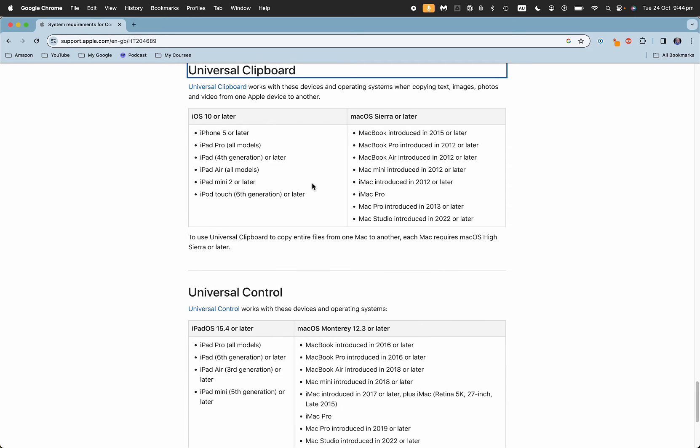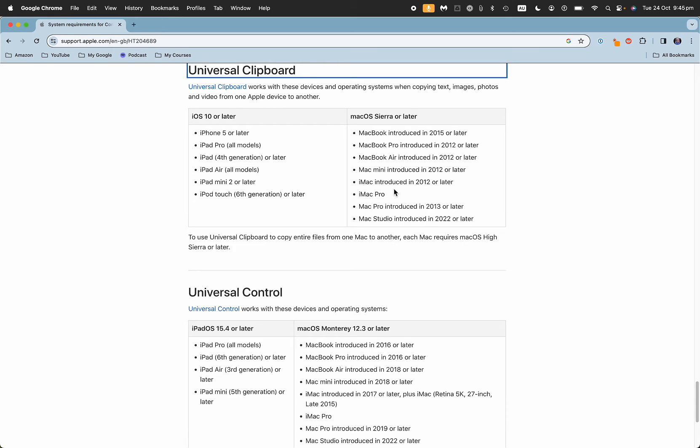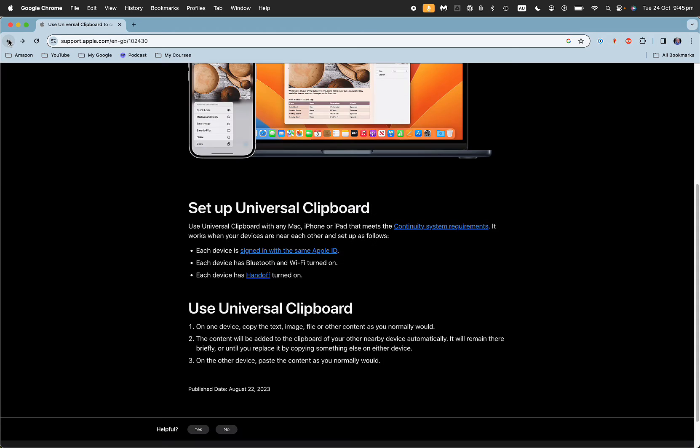For the iPhone, you need iPhone 5 or later. And if you're looking at the MacBook, you're probably already on the later version for using the universal clipboard. So that's step one: check your compatibility.